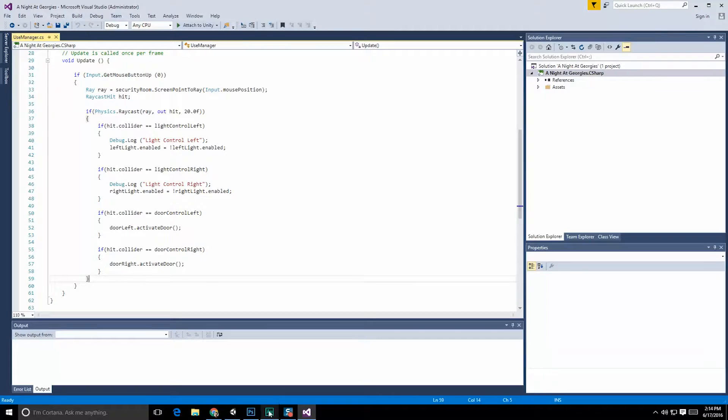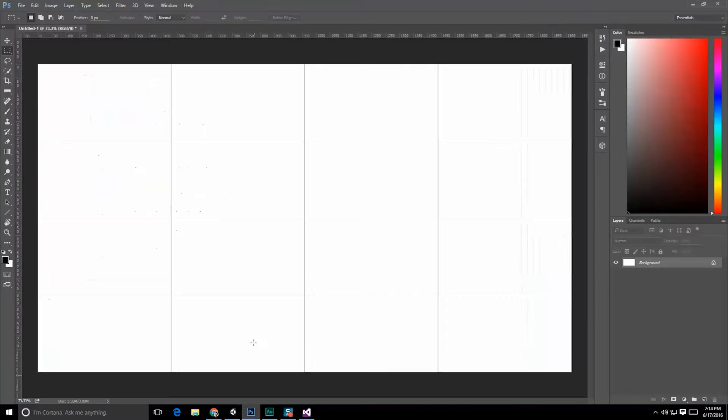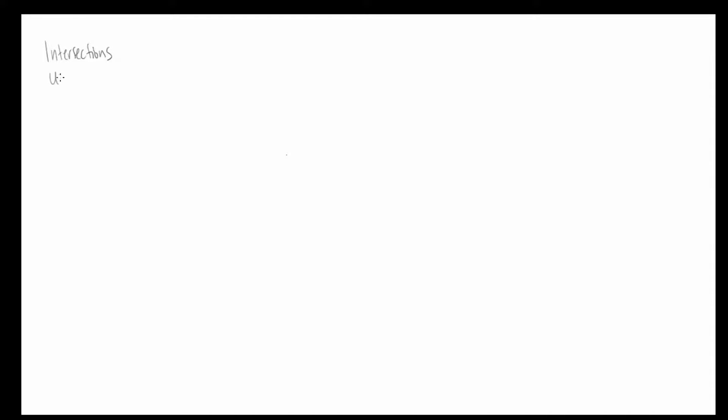One way we're going to do this is by doing a little bit of planning. So we need to start planning a little bit about our inputs and outputs. So inputs for this particular thing, we have our intersections from the use manager itself. And it's going to be performing these checks whenever we decide to press down the mouse button on a button down or up. That's going to fire a ray into the scene, and it's going to then report what it gets back. So what did I get? Now that we've gotten something back, we need to check it.